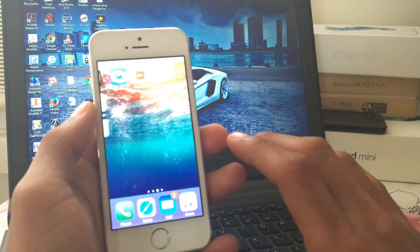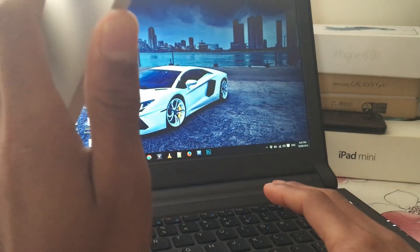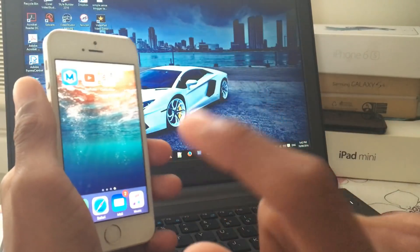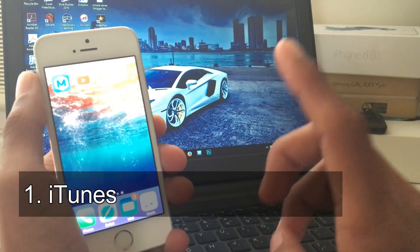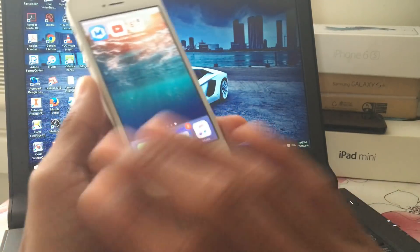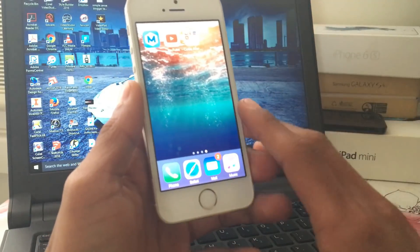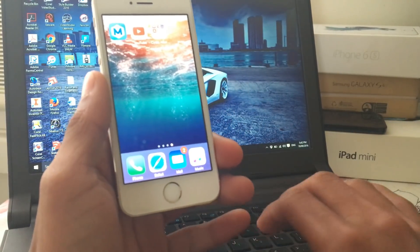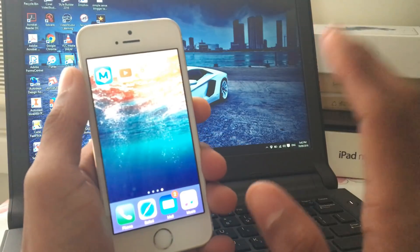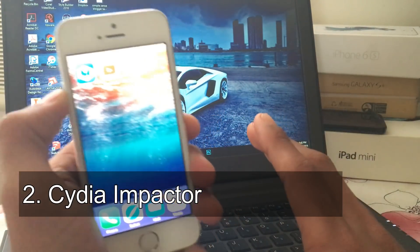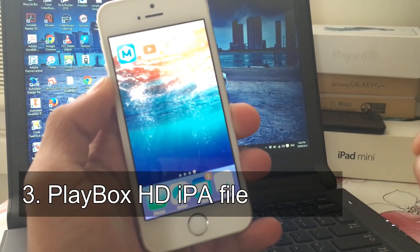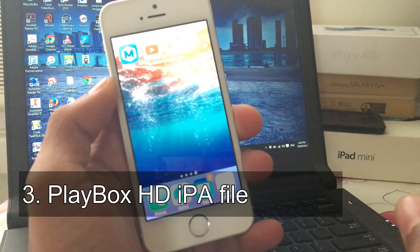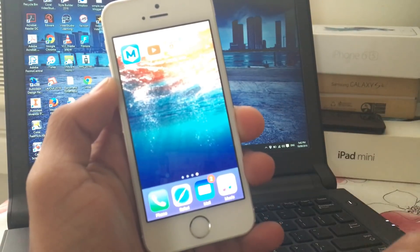To install PlayBox HD on your iOS 10 devices you need a computer and inside the computer you need three things. One thing is iTunes, make sure you have iTunes installed on your phone to recognize your iOS device. If you don't have iTunes, I'll have the link in the description box or you can search for iTunes and download it from the Apple official website. The next thing that you need is Cydia Impactor, I'll have the link in the description as well. And the last thing that you need is the PlayBox HD IPA file, I also have the link in the description box.